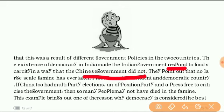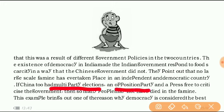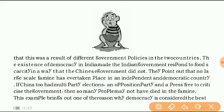No large-scale famine has ever taken place in an independent and democratic country. If China too had multi-party elections, an opposition party, and a press and media free to criticize the government, then so many people may not have died in the famine. Because if there were free media in China, they would write something against the government. But as these conditions were not prevalent in China, they never thought about their citizens. In India, leaders know that if they do something wrong they will be criticized, so they are compelled to work for the welfare of citizens.